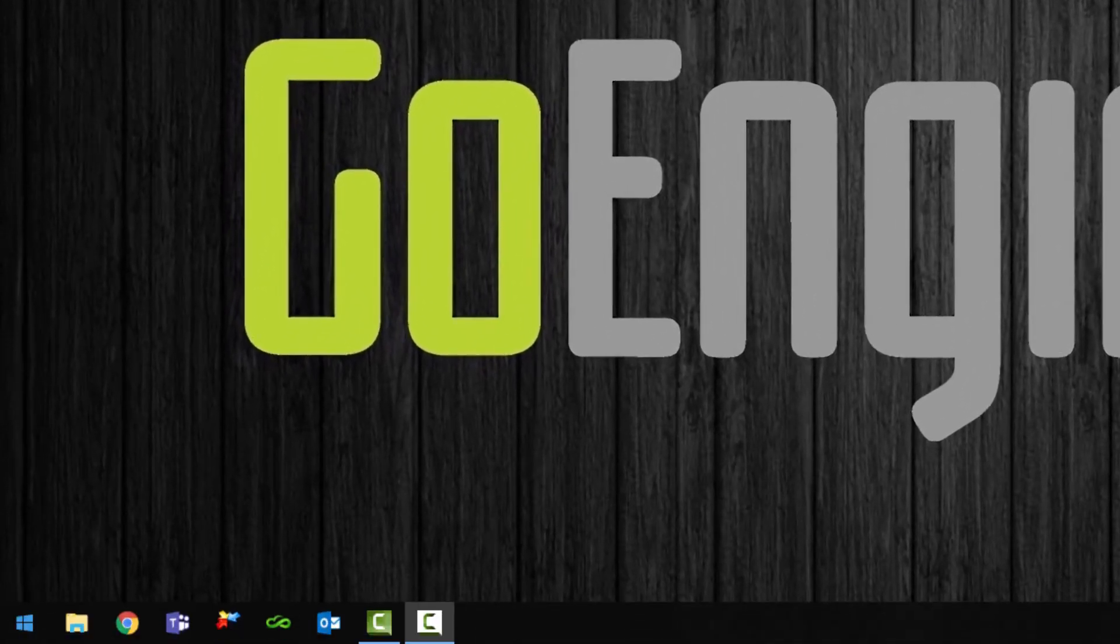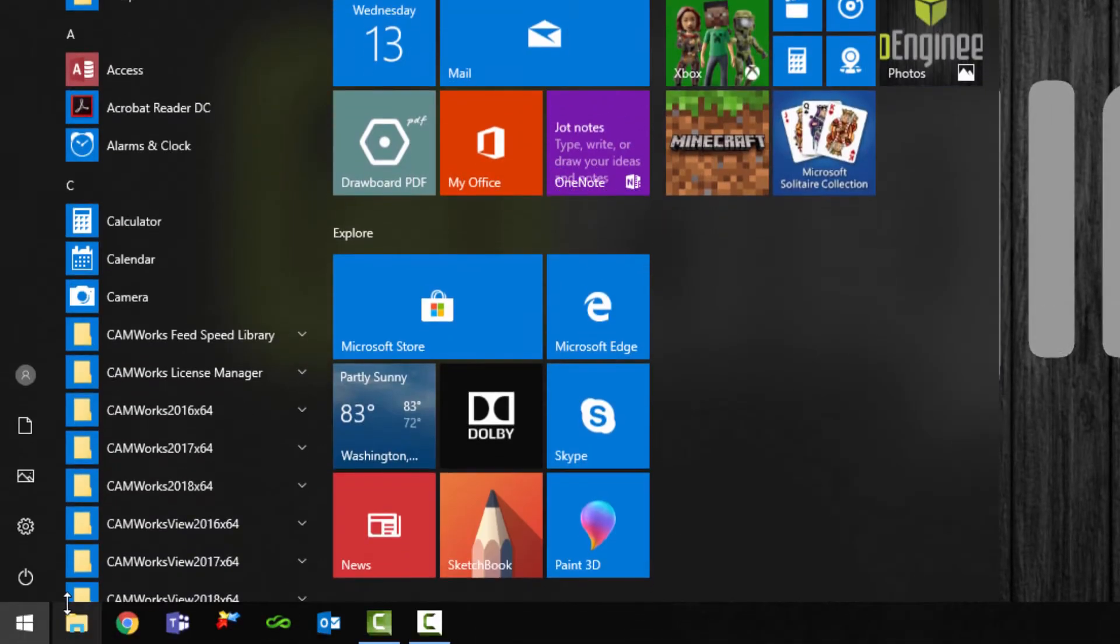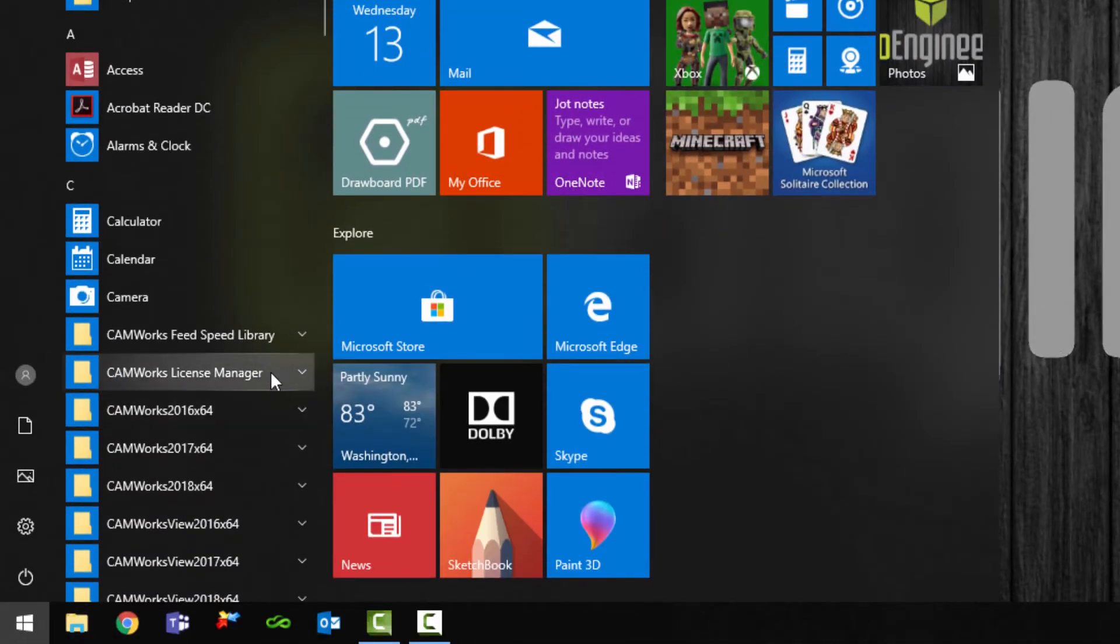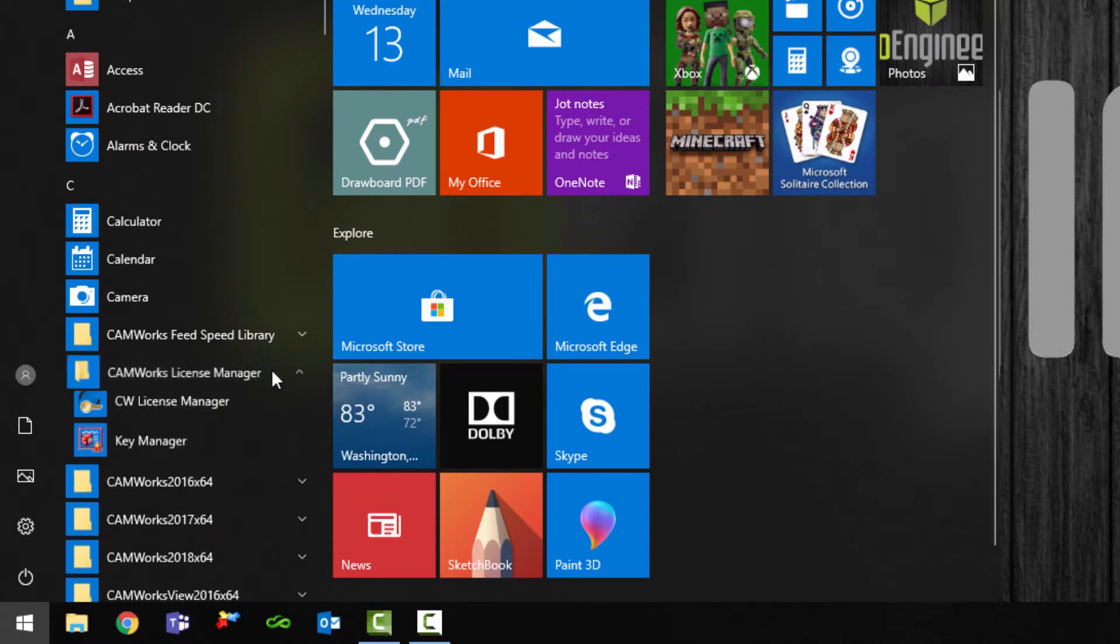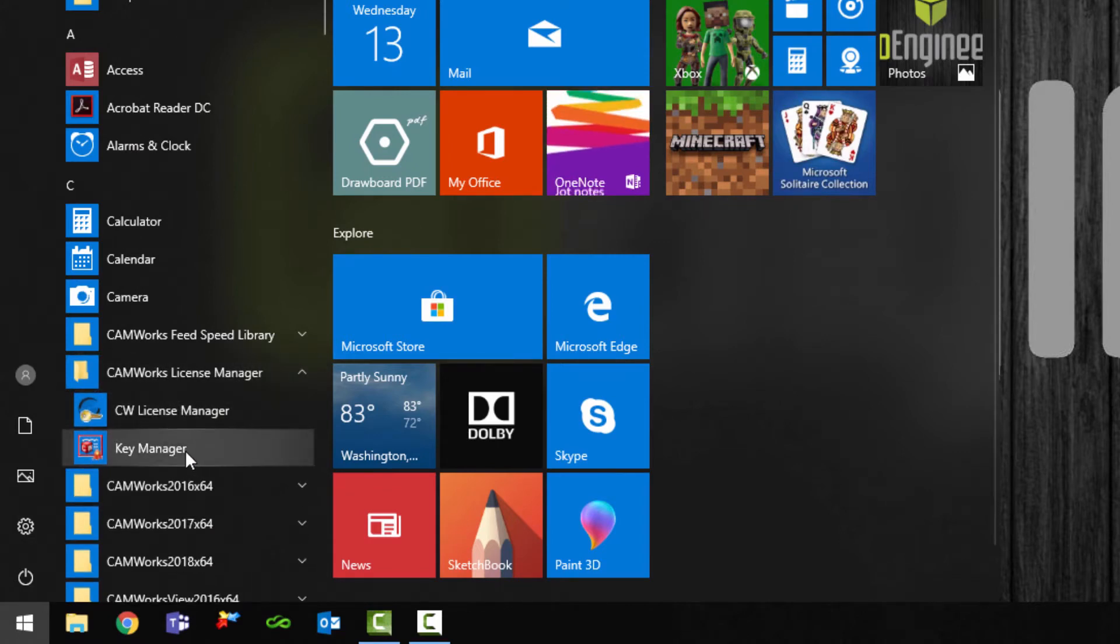We will begin by opening the start menu and then open the CamWorks license manager folder and then launch the key manager.